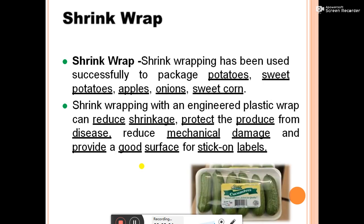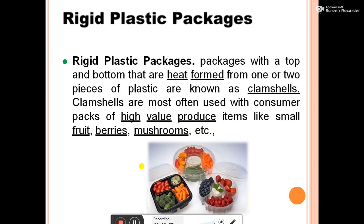Shrink wrap is a recent advanced method of packaging. Shrink wrap with engineered plastic film can reduce shrinkage and protect produce from disease, reduce mechanical damage, and provide a good surface for stick-on labels. Shrink wrap is mostly used for potatoes, sweet potatoes, apples, onions, and sweet corn.